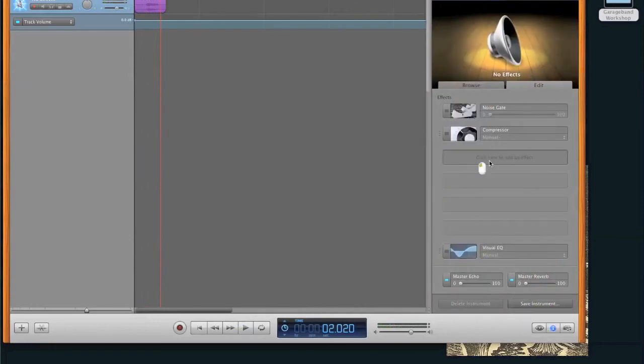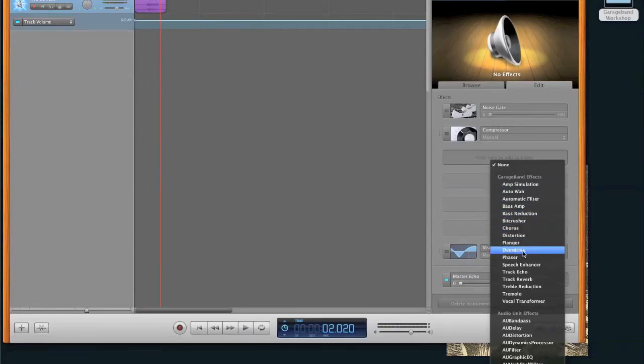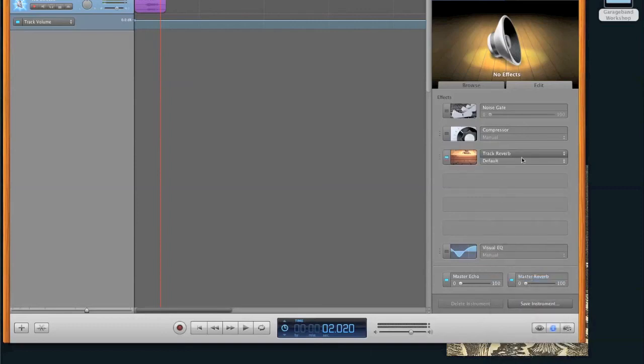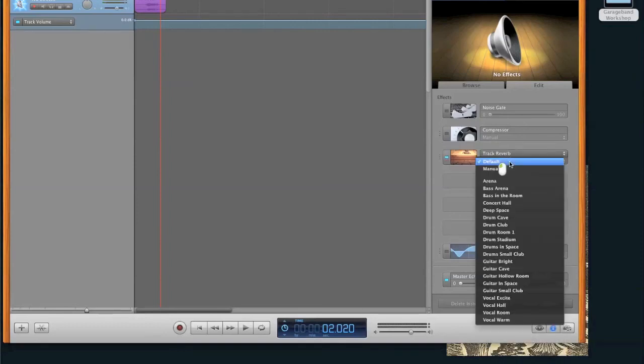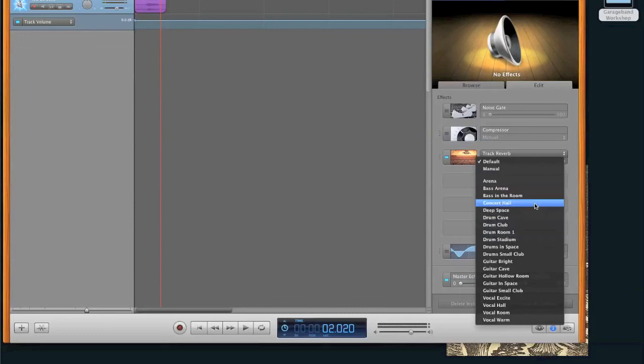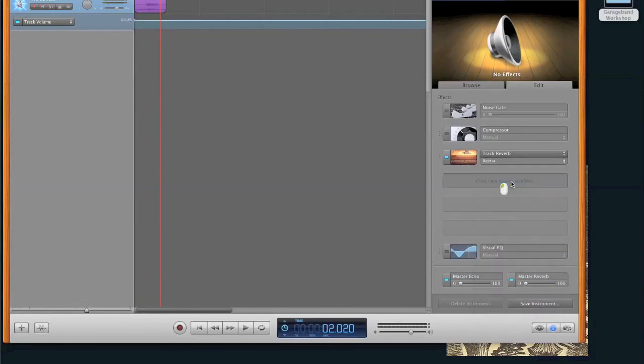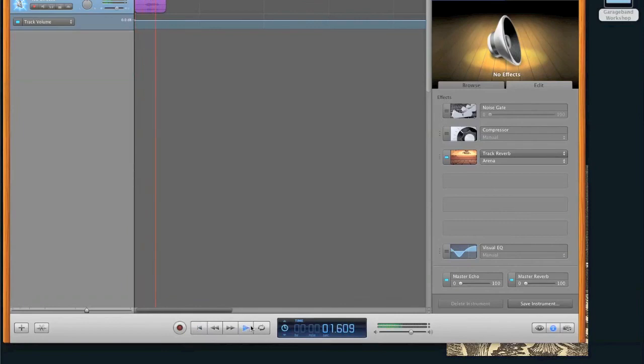I don't know, a track reverb, which is just basically saying I want it to act like I'm in a different room. And I can go here and I can make it sound like I'm in, I don't know, deep space, concert hall, anything I want. Let's see, what's cool, arena, that sounds cool. So, and now if I play back with the arena, Yo! It sounds like I'm in some sort of space arena or something.